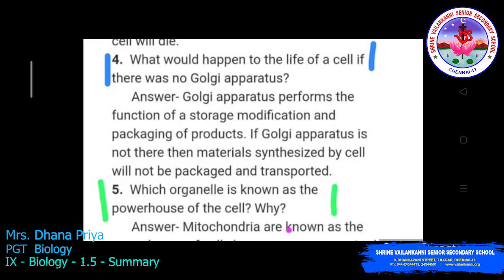Next question: What would happen to the life of a cell if there was no Golgi apparatus? The Golgi apparatus performs the functions of storage, modification, and packaging of products. If the Golgi apparatus is not there, then the material synthesized by the cell will not be packaged and transported.